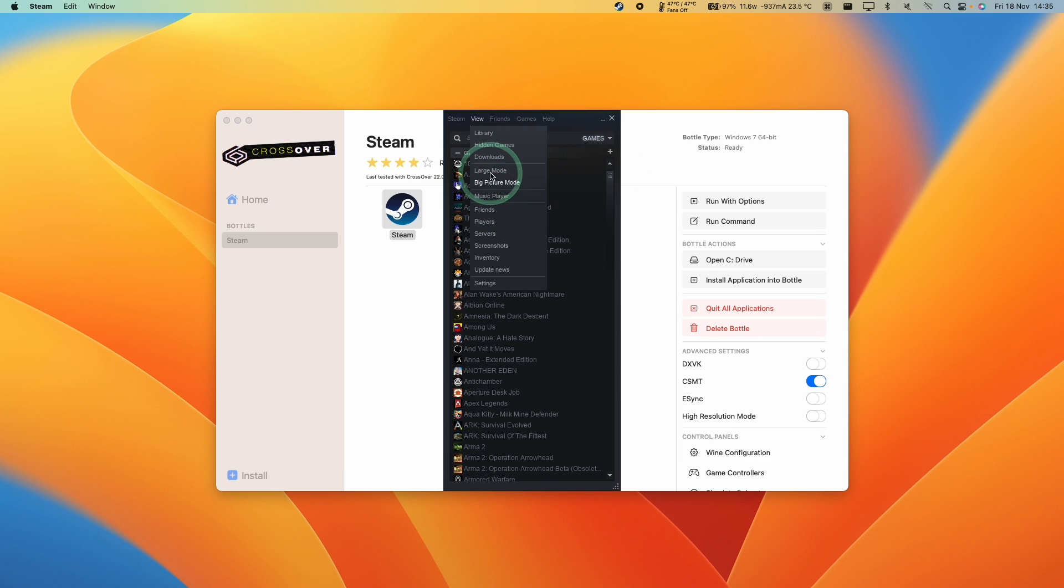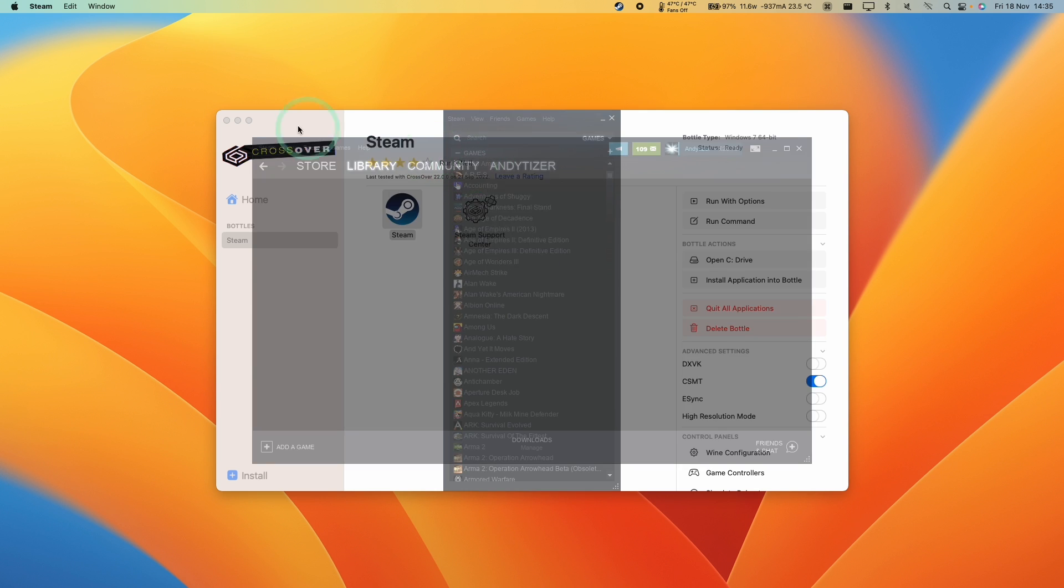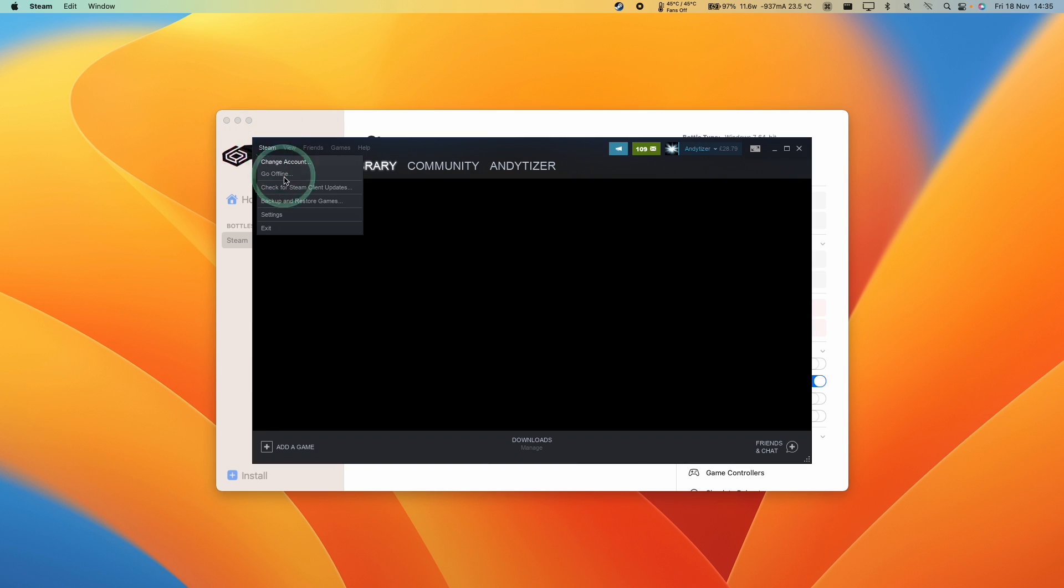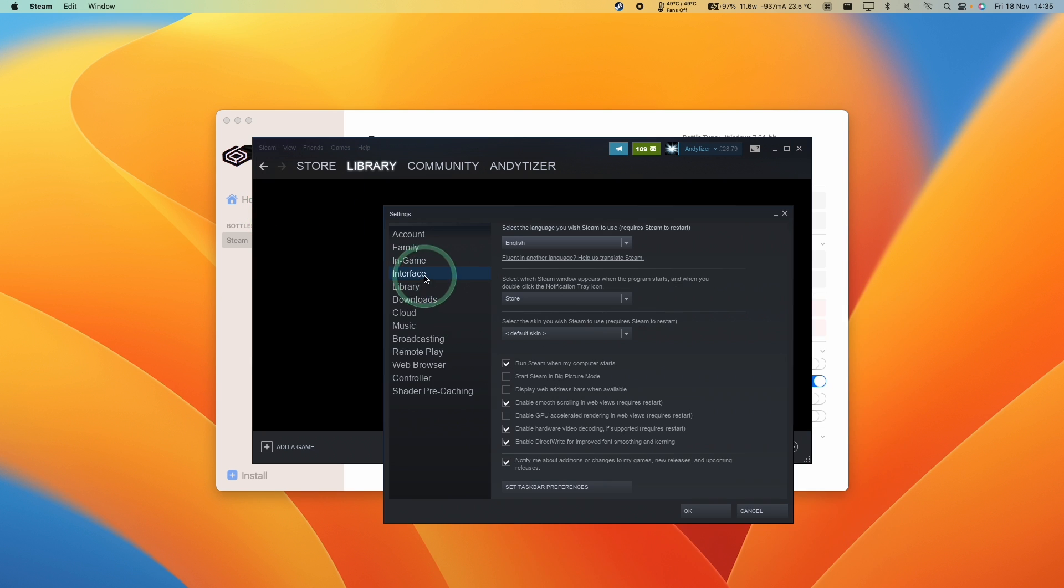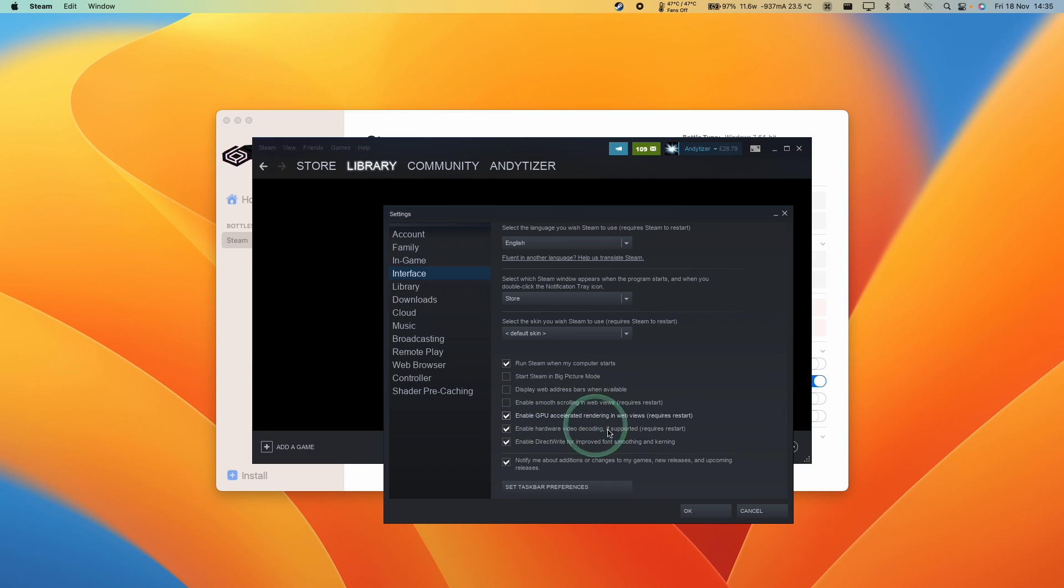Alternatively, we're going to put this back into large mode and go into the settings menu here, and then we're going to go to interface and disable smooth scrolling and enable GPU acceleration.